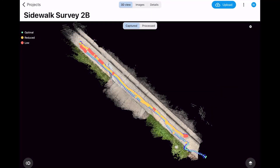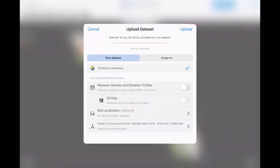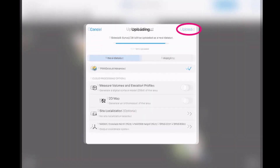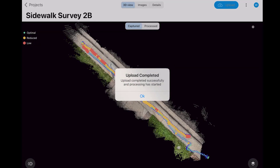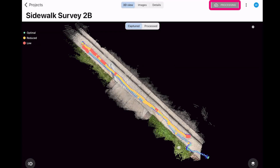If you want to upload to Pix4D Cloud or Pix4D Cloud Advanced, upload the dataset from your mobile device with the blue Upload button in the Pix4D Catch interface when you have a project selected. When you finish uploading the dataset, Pix4D Cloud or Pix4D Cloud Advanced will automatically start to generate a 3D model.